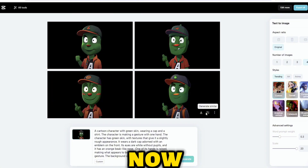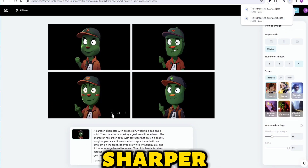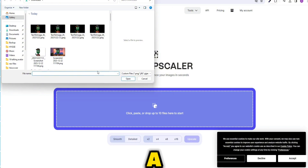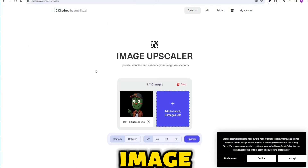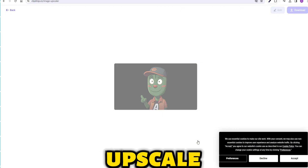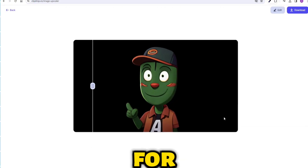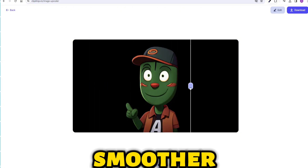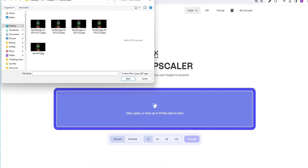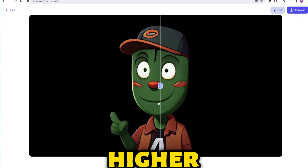Step 2: make it look sharper. Now that you have your image, let's make it look better and sharper. For this, we will use ClipDrop, a powerful AI tool that can upscale and enhance any image. Open ClipDrop and select the Upscale option, then upload your image and wait for the magic to happen. Your image will now be clearer and smoother. Let's upscale the new picture one more time to get the image in higher resolution.